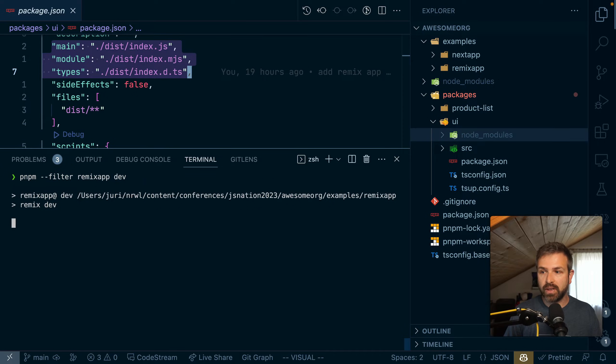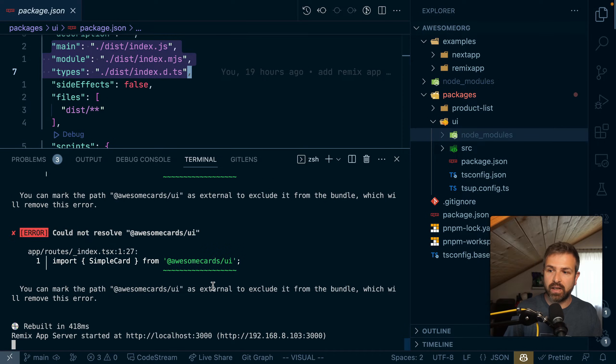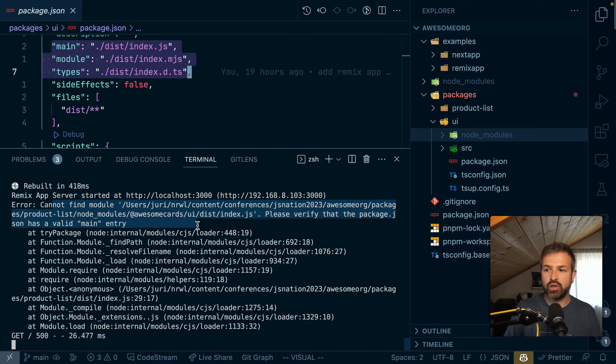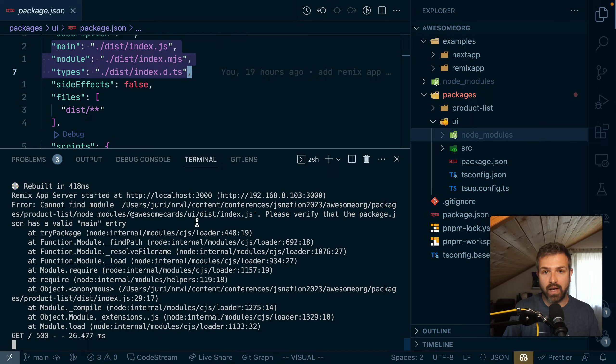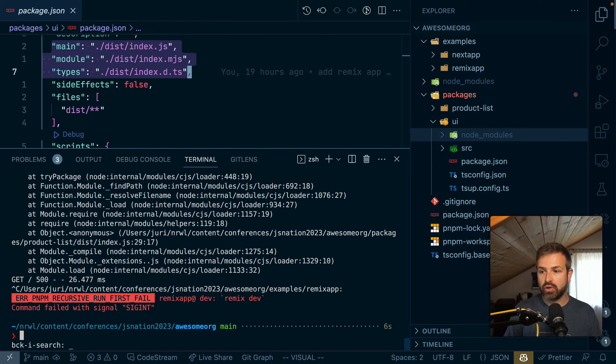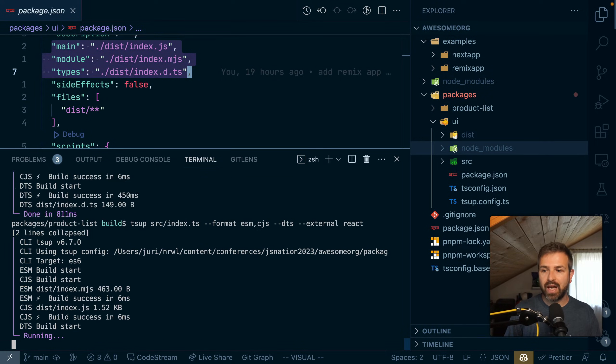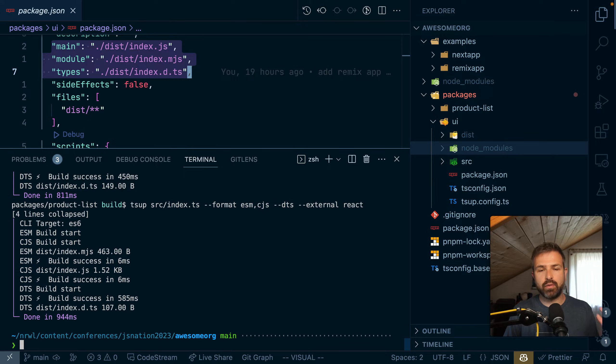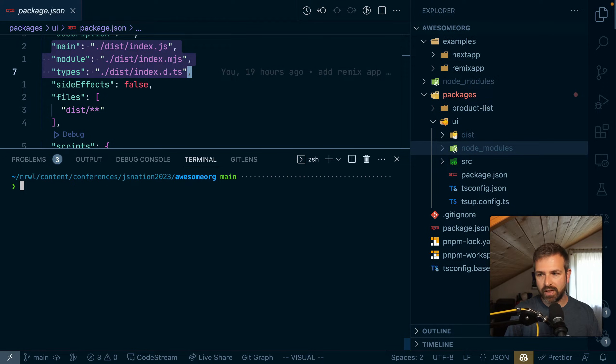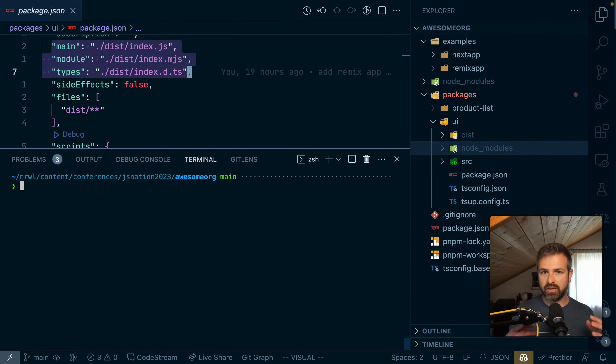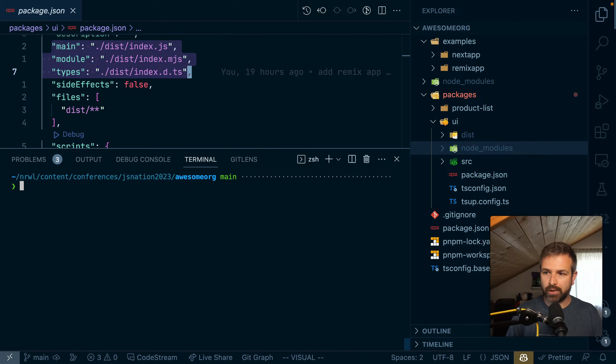And you can see it has issues resolving that UI package. So I would need to run the build again. And then the dev command would run properly on my remix app. So I need to make sure I build these things in order. Otherwise, it wouldn't work.